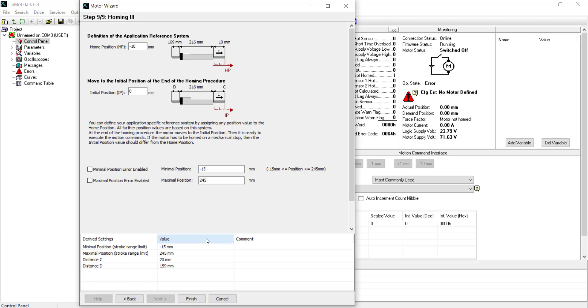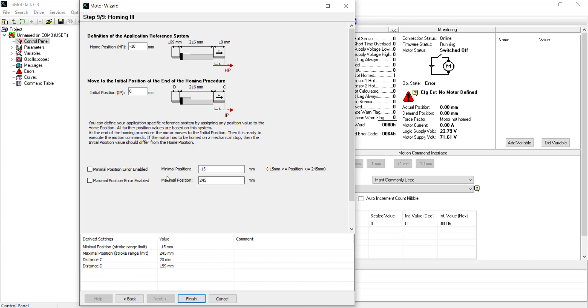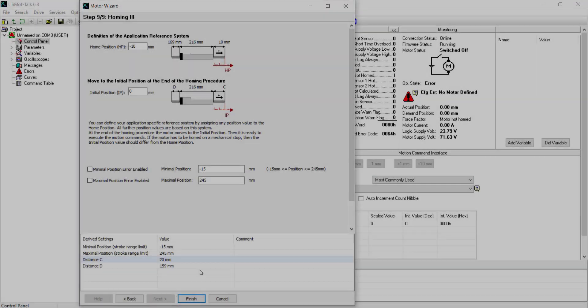The last step of the motor wizard is used to define the coordinate system. By default, the home position, hard stop and mechanical stop negative search homing, is set to negative 10, with the initial position set to zero. When homing with these settings, the motor will move in the negative direction until it reaches the hard stop. Define that position is negative 10 millimeters, then back off the hard stop to zero. This offset ensures that when the motor is sent to zero during operation, it will not slam into the hard stop and damage the motor. Now we click on finish.